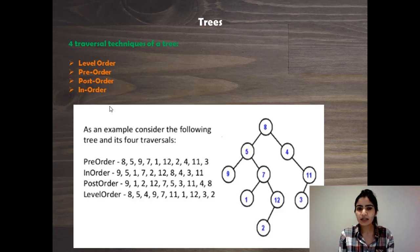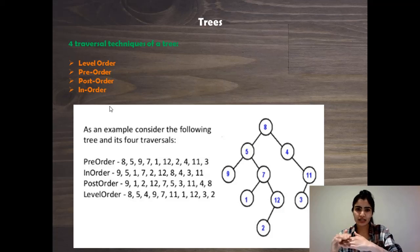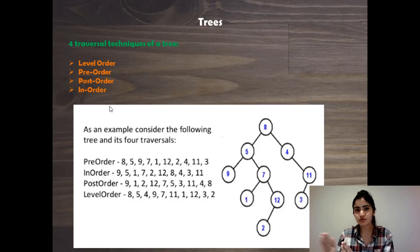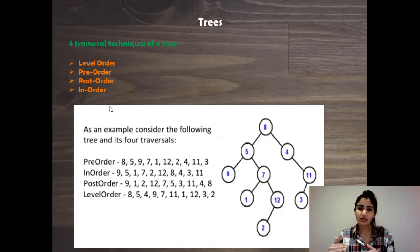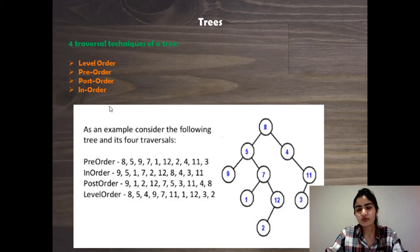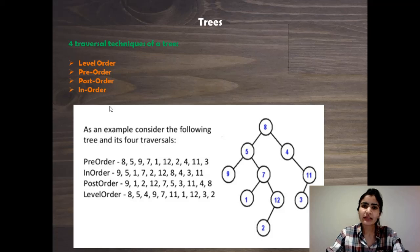For example, eight should point to null because it's the end of the first level. Five and four form one level, so five should point to four and four should point to null. Then nine, seven, eleven, and so on. We'll do a level-order traversal but tweak it to also manage the next pointers.